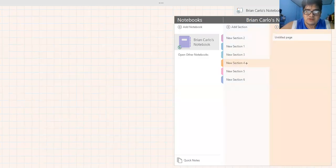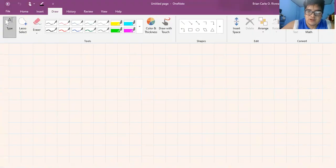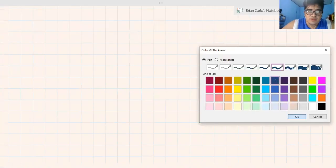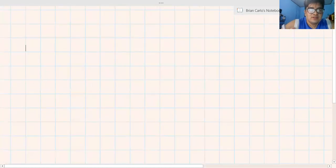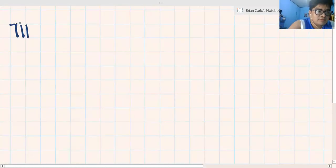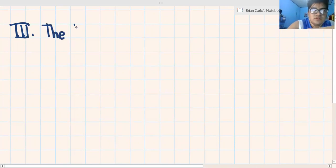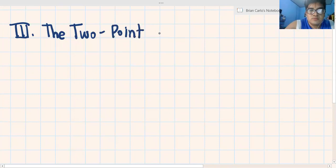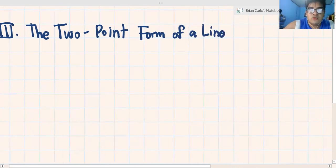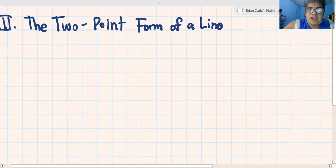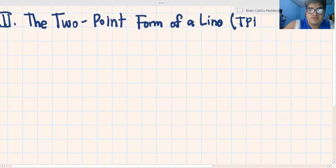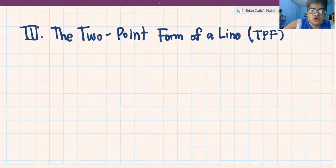Meron pa bang patlo? Meron pa. And let's proceed to the next section — this is the last of the three, three out of three. Let's change the color to blue. Number three: the two-point form, the two-point form of a line. Or TPF — two-point form.